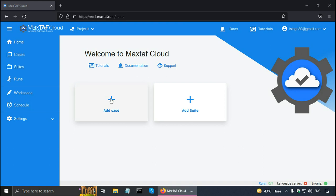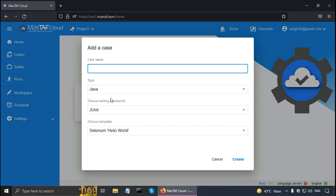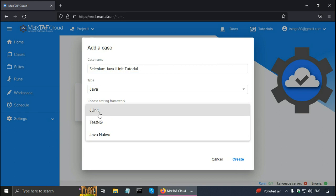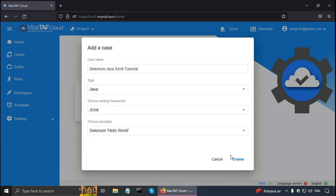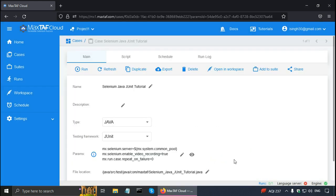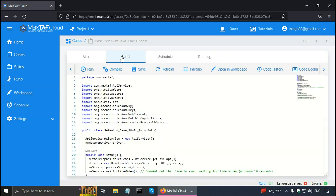Now let me show you actual Selenium unit testing. In Magstaff Cloud, I am on the home page and I will click on Add Case. The name of the case I am going to give is Selenium Java JUnit tutorial. Magstaff allows us to choose the testing framework. By default it is picking up JUnit, but you can also use TestNG or Java native. Java actually has the assert keyword that can be used to validate the actual results. Now I am going to click on the Create button with the Selenium hello world template. Magstaff Cloud has generated the sample test case.